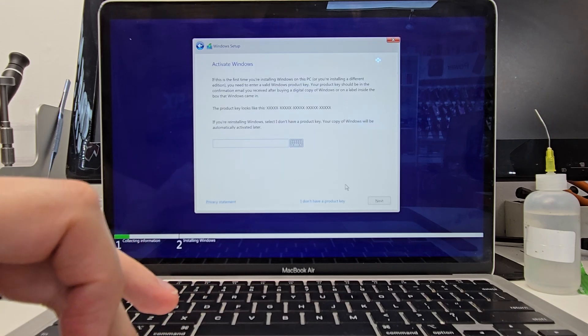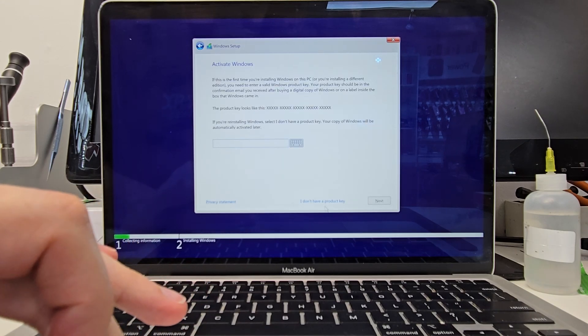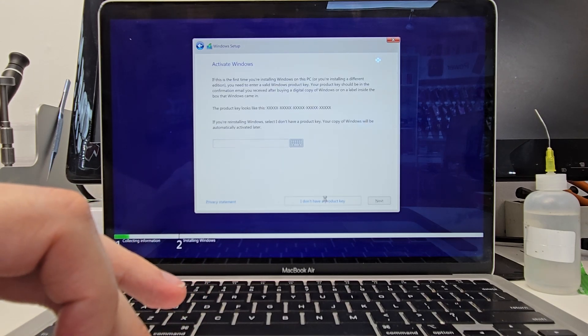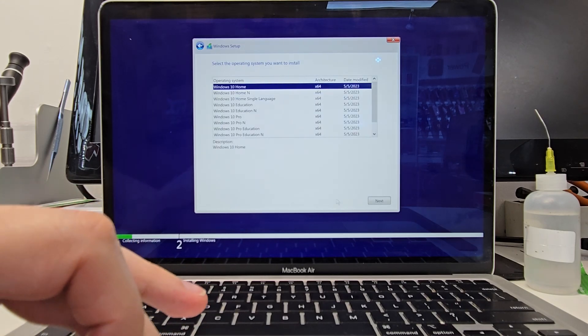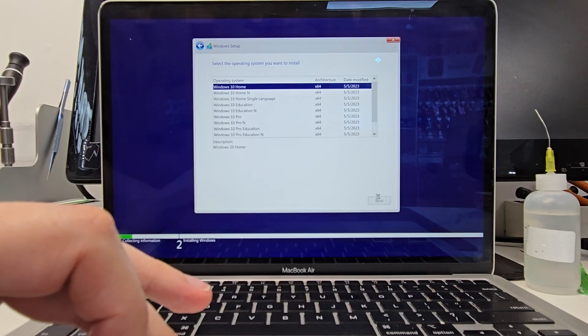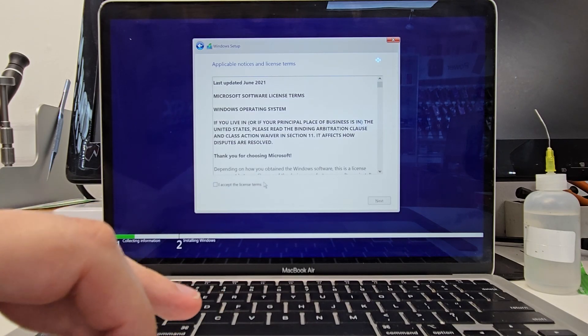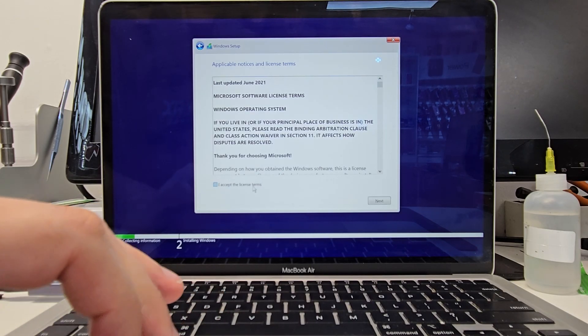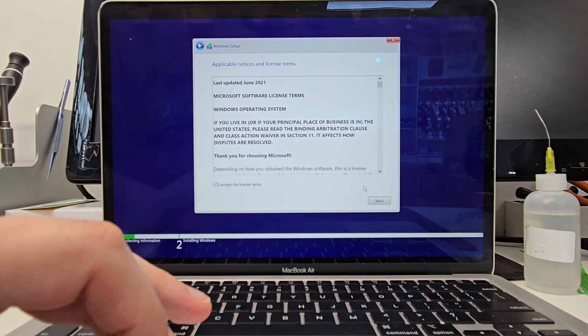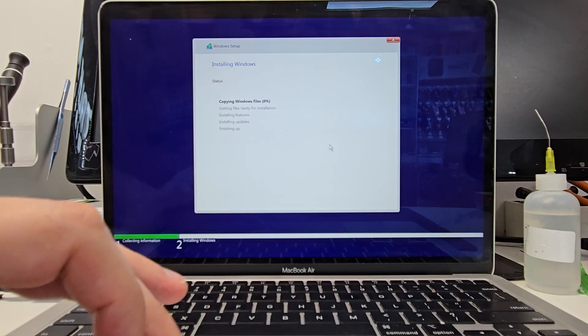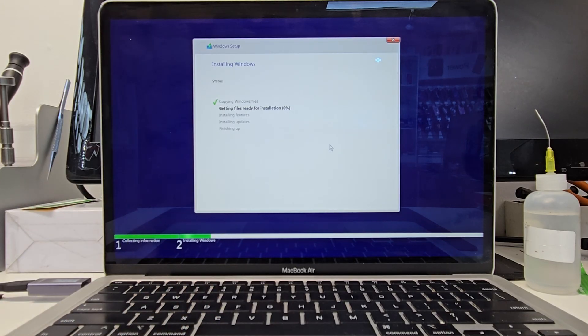I'm going to go don't have a product key. Then Windows 10 home. I agree. And start. Alright, let's let it do its thing here.